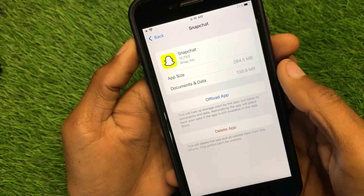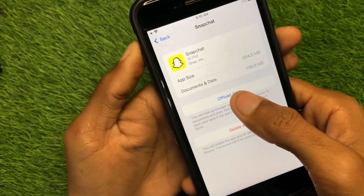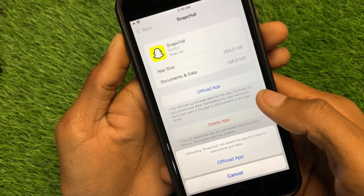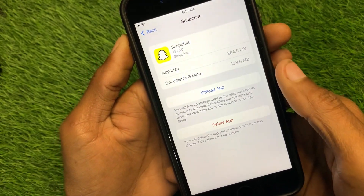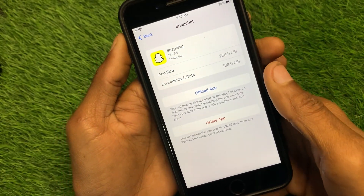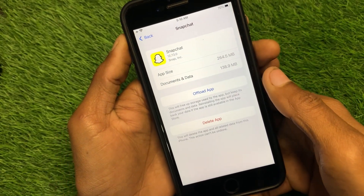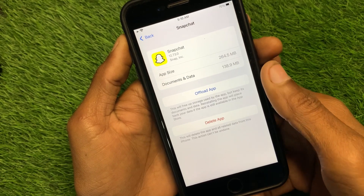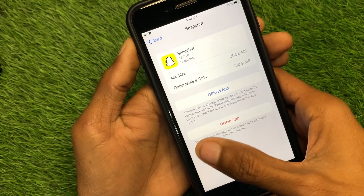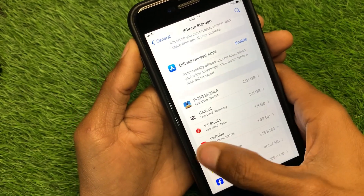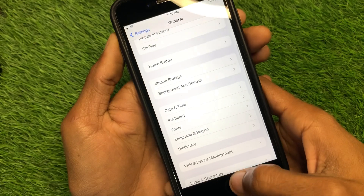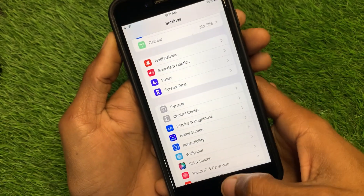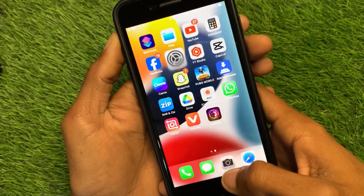Click on the Snapchat app and offload the app. After offloading, reinstall it again. After doing this, your problem will be fixed if it was caused by a bug. Check whether your problem has been fixed or not.